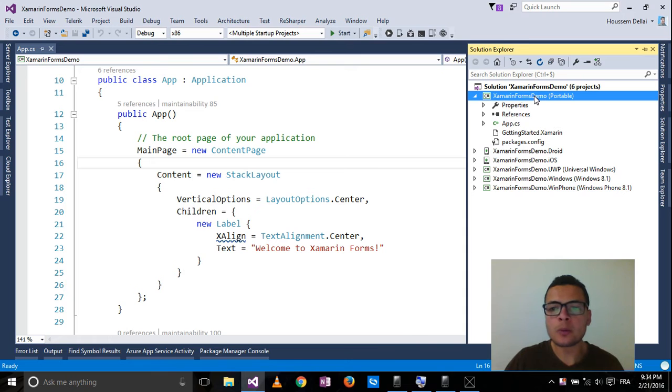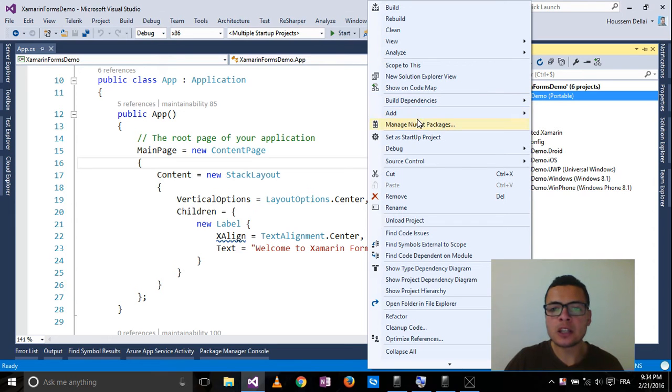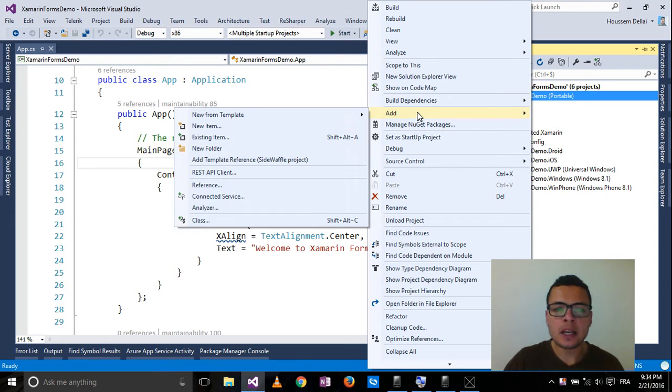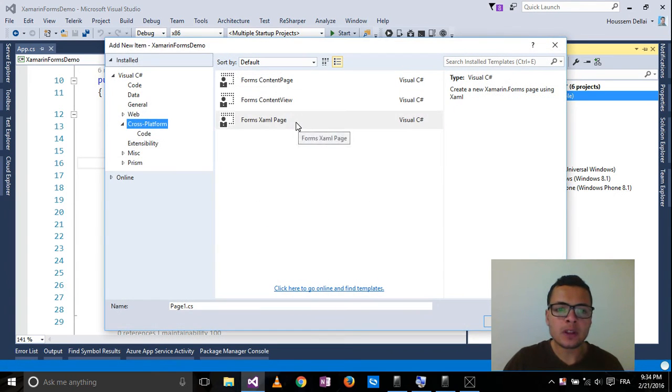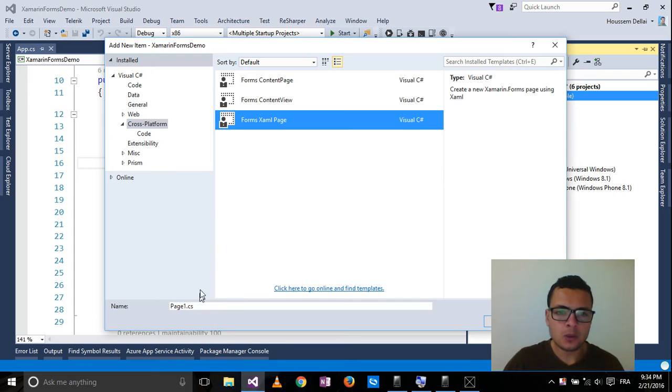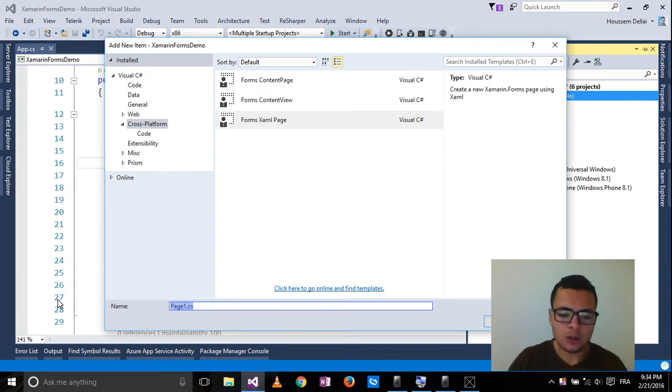For that I'll go to my portable project, select add new item, choose the forms XAML page and call it homepage.